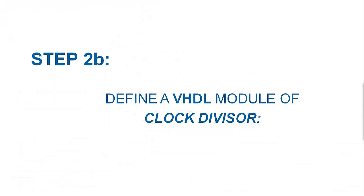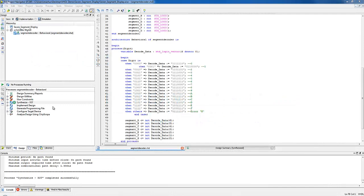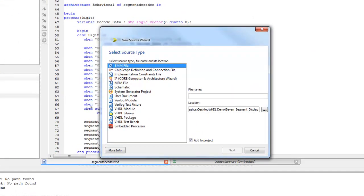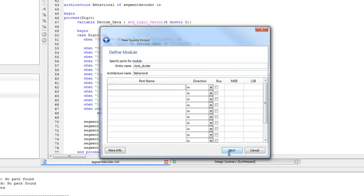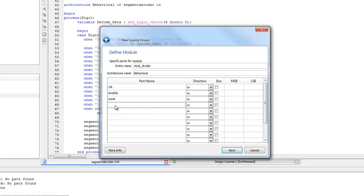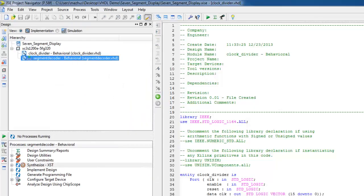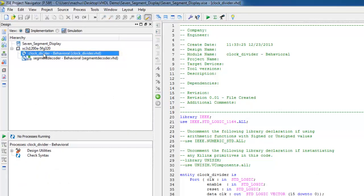Next will be the VHDL module of the clock divider to generate a slow clock for the multiplexer. Right-click near the project hierarchy and select New Source. Type the name of the entity of the VHDL code. Click Next and specify the input-output signals of the circuit. The clock divider works like a counter, so it needs a clock, enable, and a reset signal as input, and a 16-bit data clock signal as output. Click Next and Finish. In the source pane, the module will appear as shown.